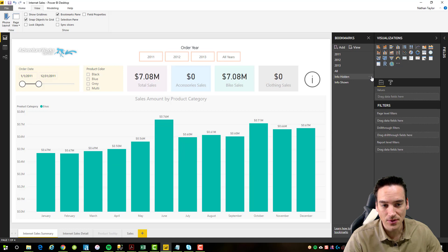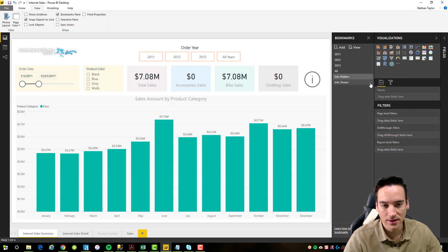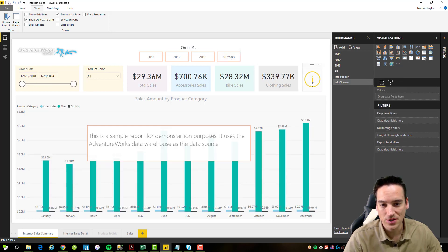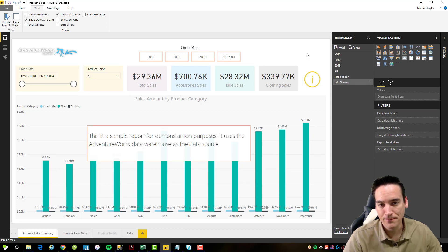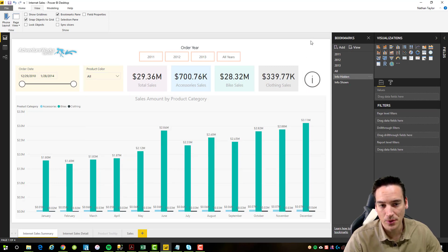Let's do it again — all years, I click information and you'll see it goes back to 2011 because that's what was selected when I created and updated the bookmark. To undo that, we just uncheck data so that information won't change when I run the bookmark. That's a use case for how that's supposed to work.